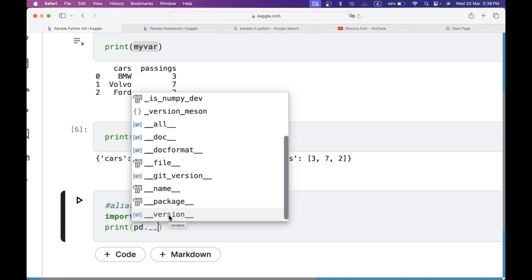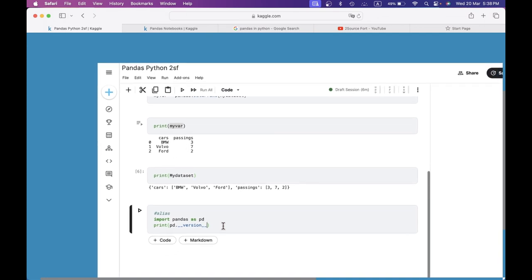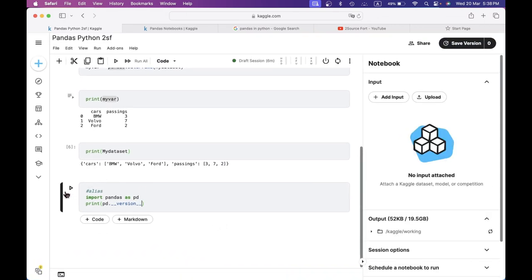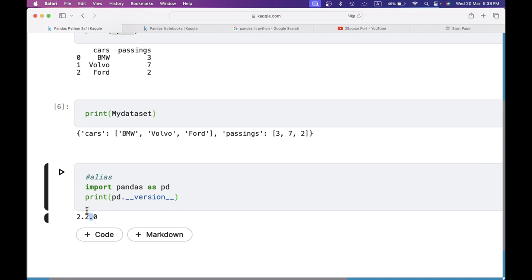I will choose the version. If you type the version, you can choose it. If you type the version, you can run it. If you use the version, it is 2.2.0.